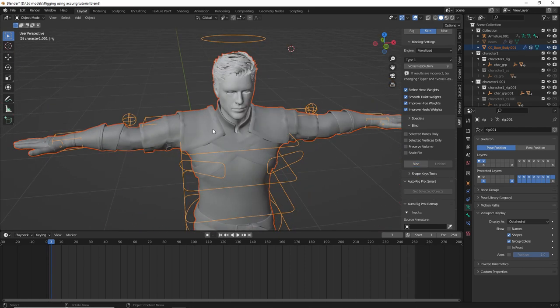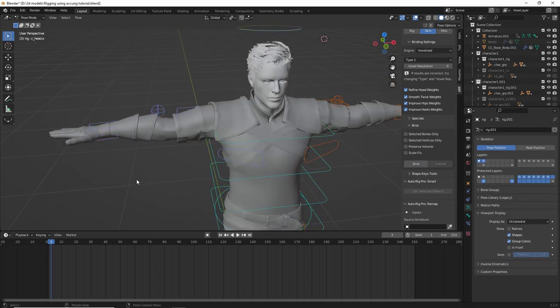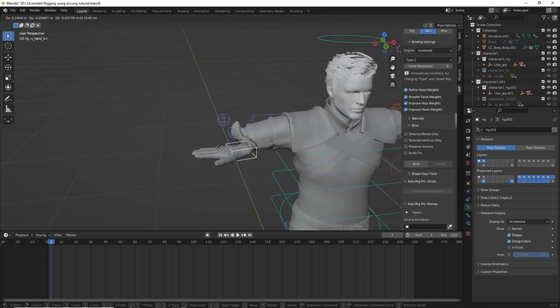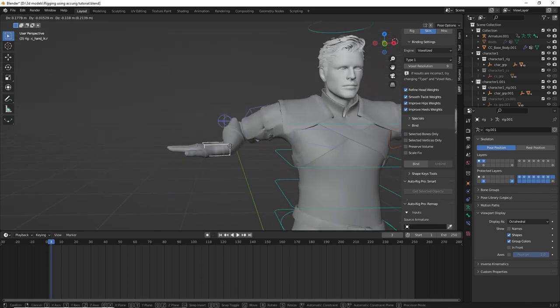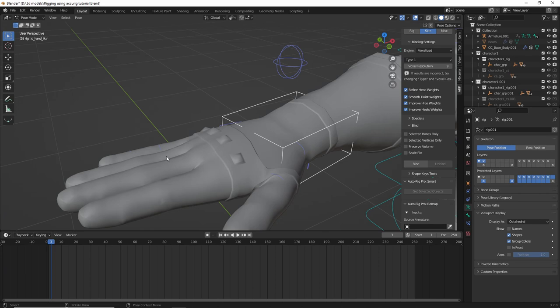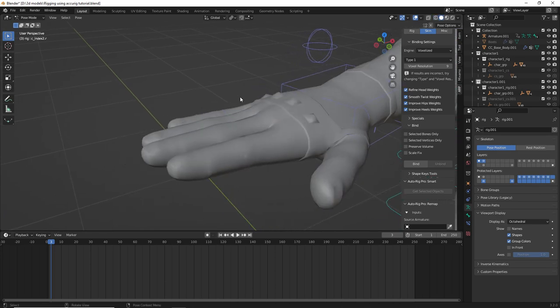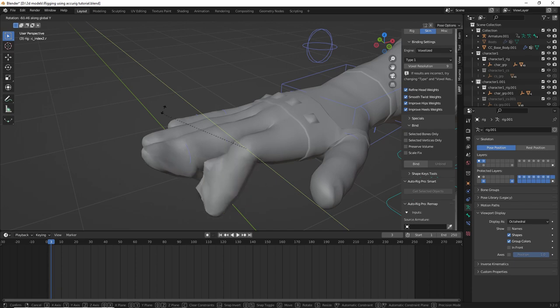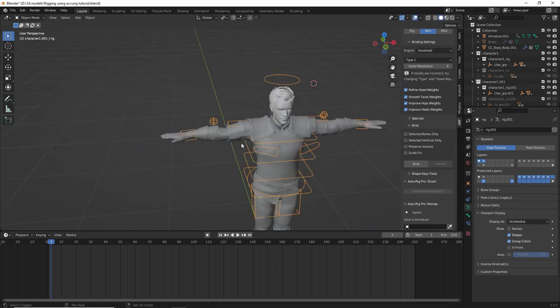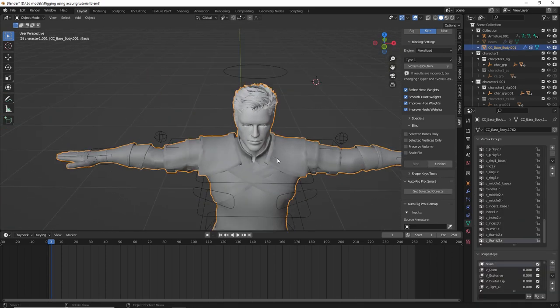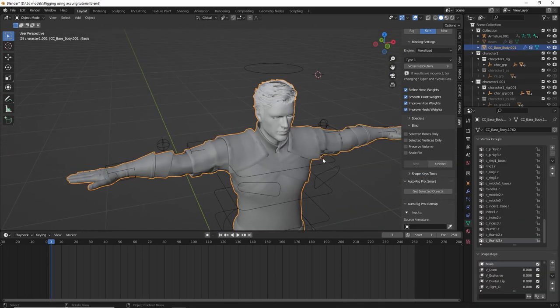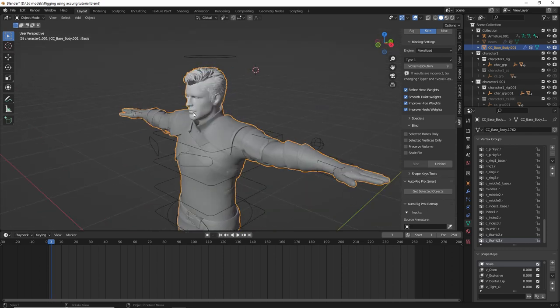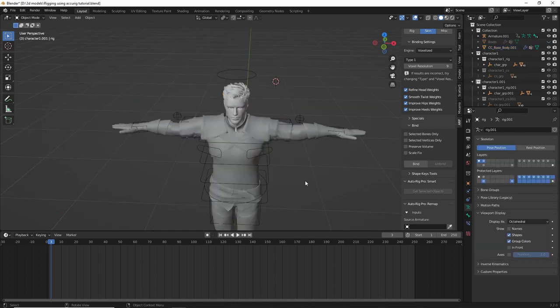So you can see now the character has been rigged with AutoRig Pro, and you can see there's a little bit of problems here with the arm, and if I go into here, the fingers are absolutely terrible. So this is a limitation of AutoRig Pro's algorithm. It's not 100%, and the tool that we're going to be looking at, Accurig, is not 100% accurate either, but it does give much better results than this.